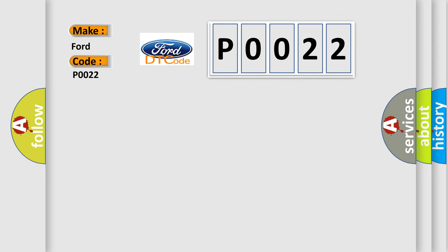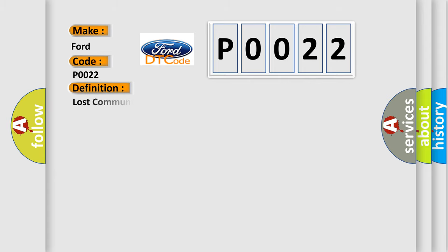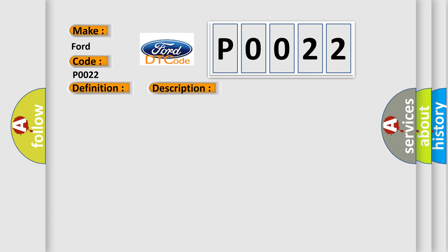The basic definition is Lost communication with status water valve. And now this is a short description of this DTC code.